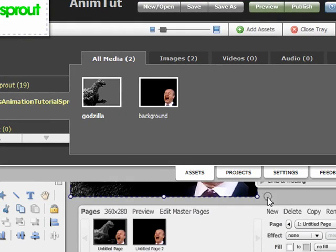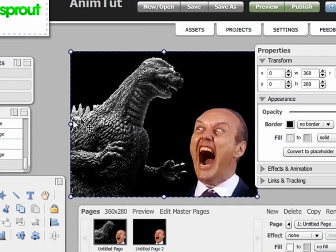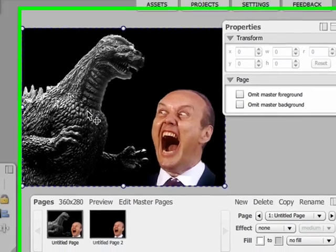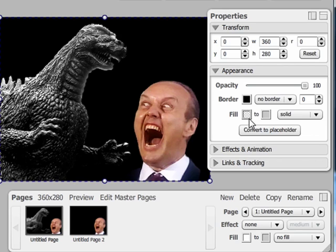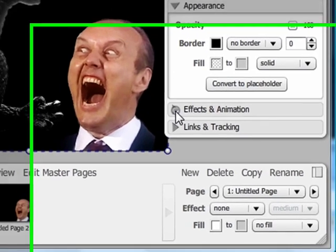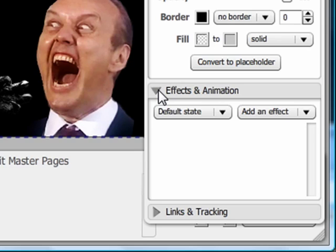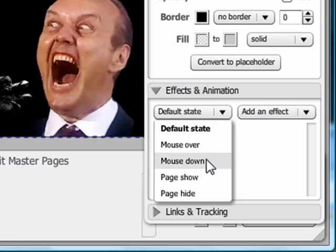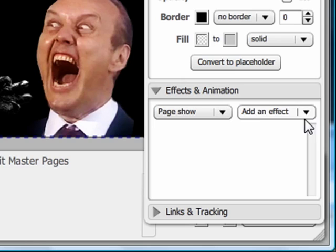Now let's decide how we want this image to show up on the page. Let's say I want it to fade in slowly. Click on the object, and up pops the property box. Click on the effects and animation header to open the menu. In the default state pull-down box, select page show. This means the object will animate when your Sprout page pops up.